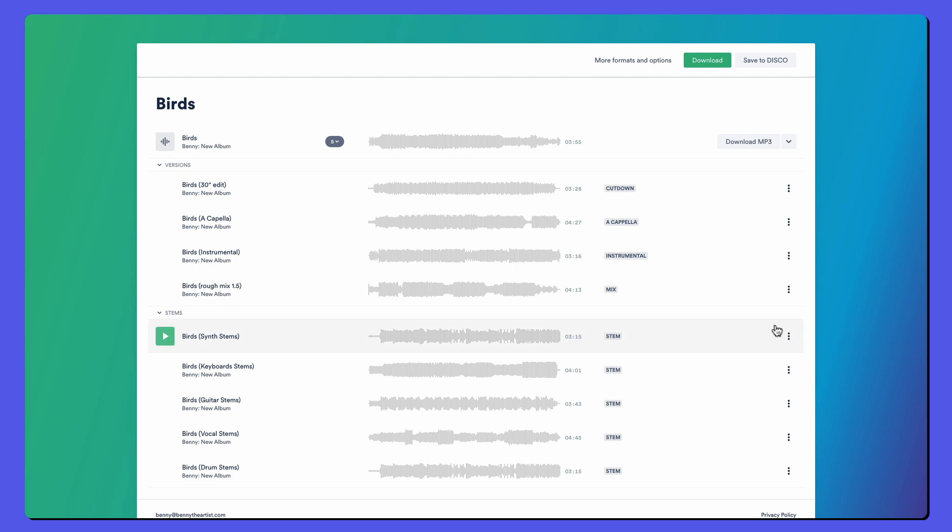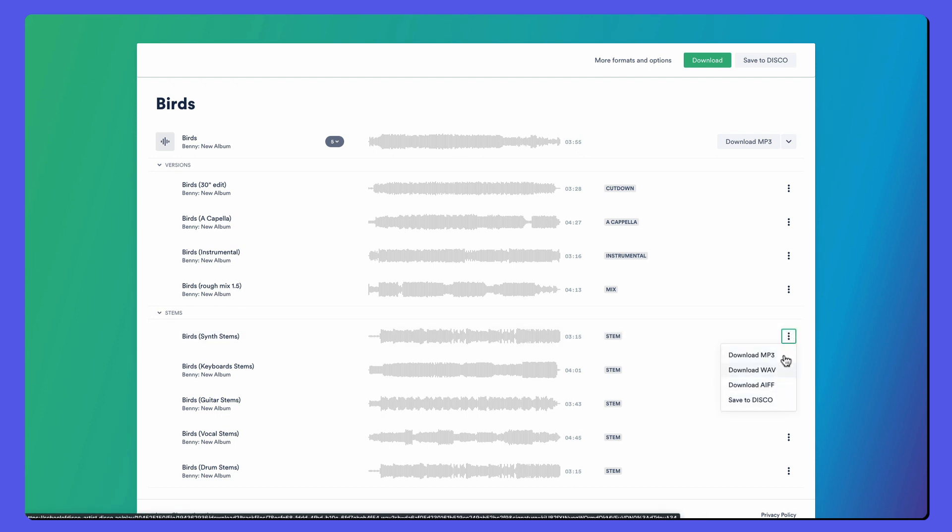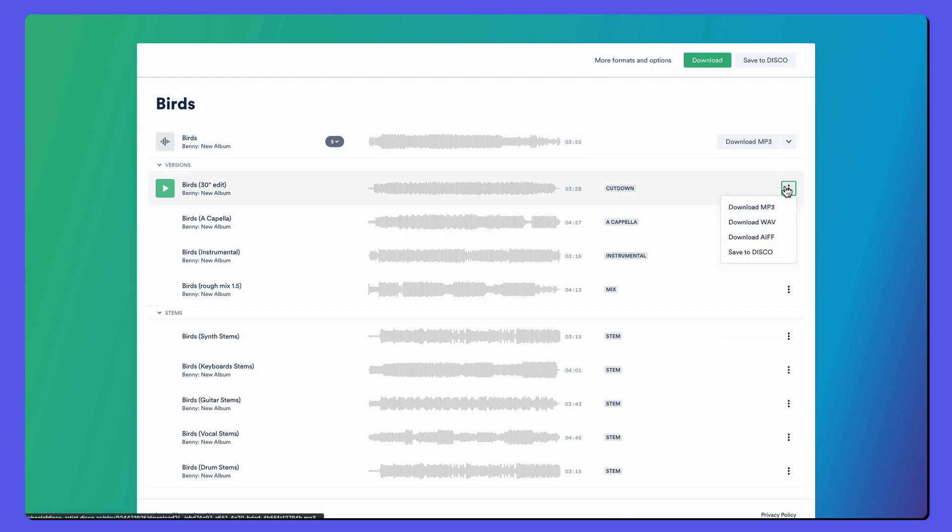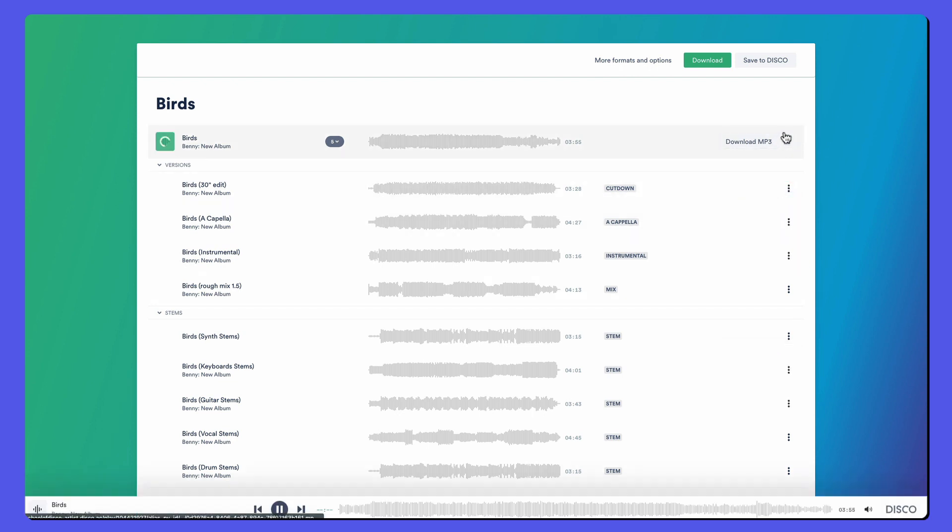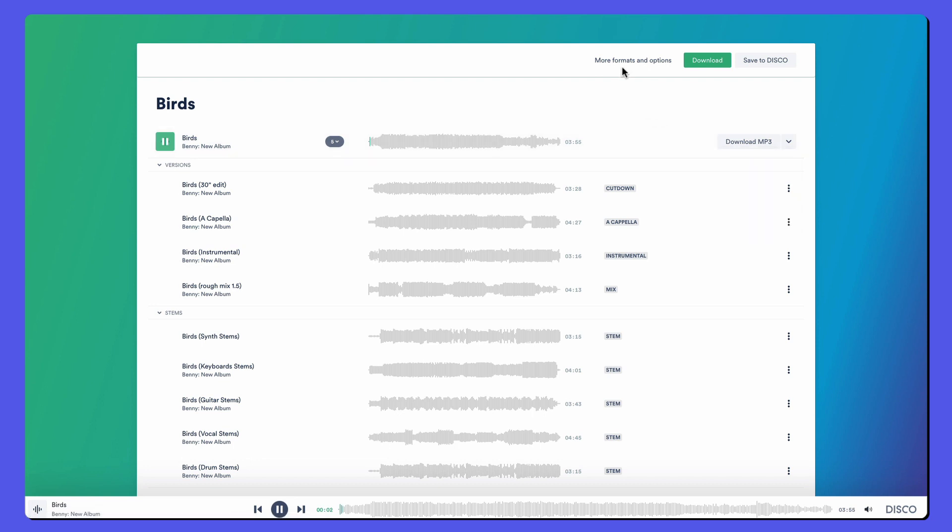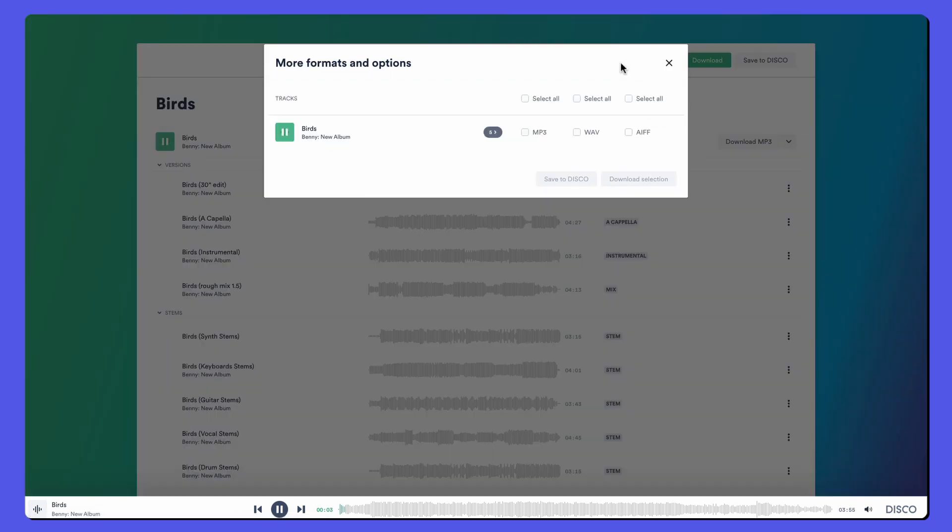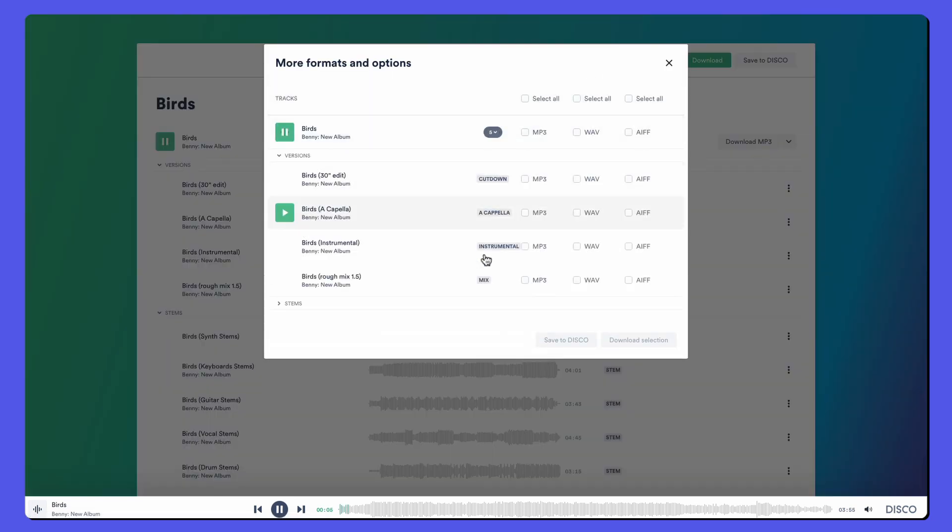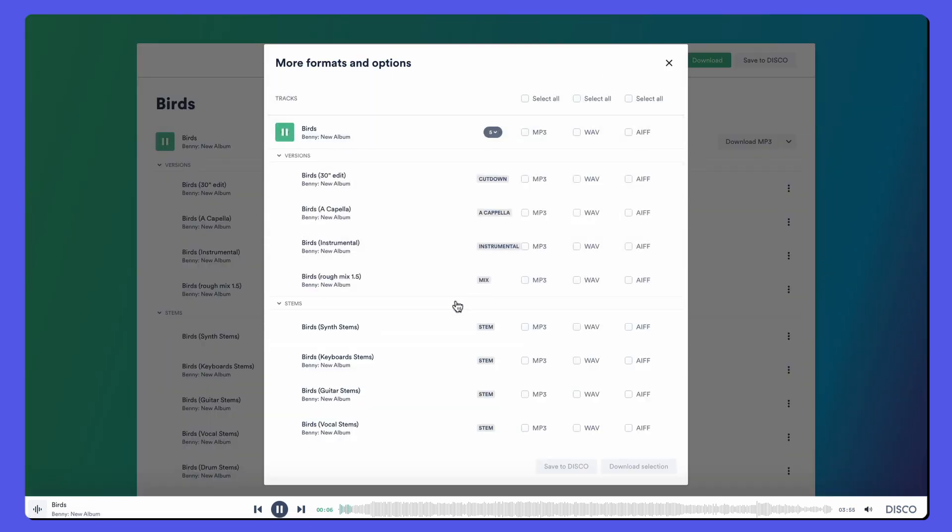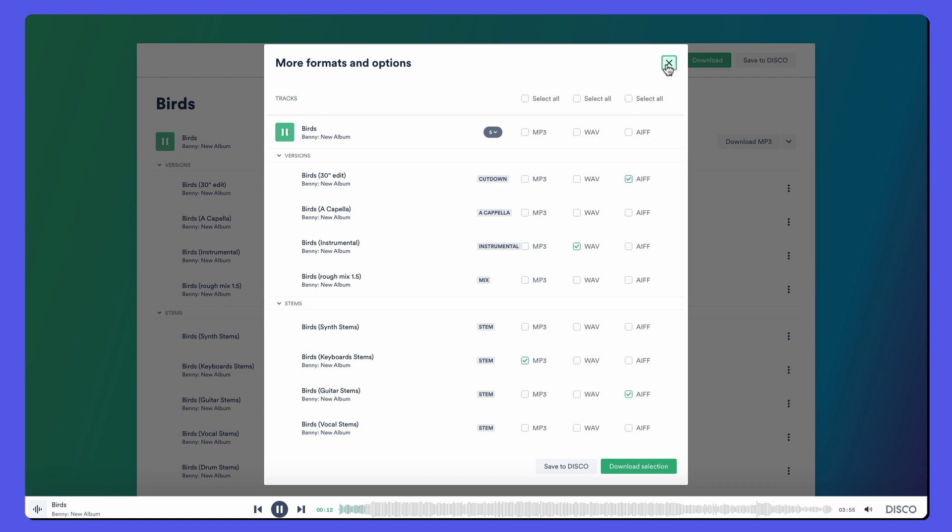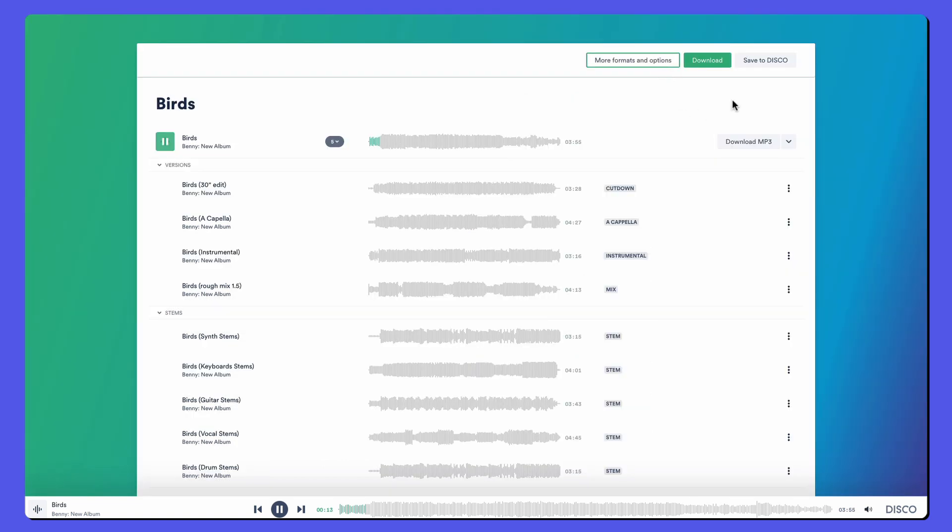Of course, we can listen to them all. We can download them individually. That main version has got all the different options. We've got the more formats and options, which is packed with different variations. Save them to Disco, download them, of course, download everything and save everything to Disco are your other options there.